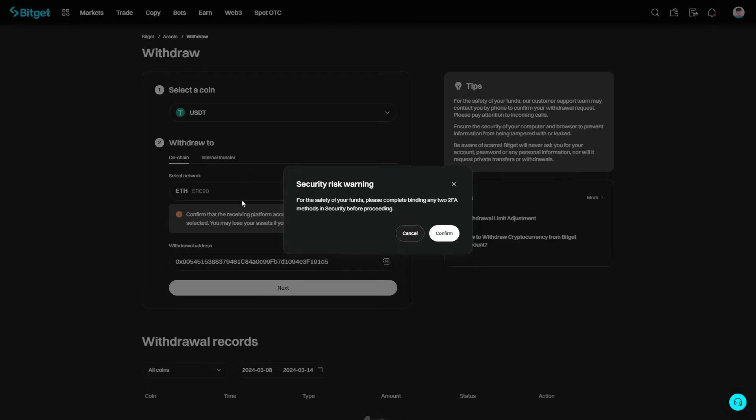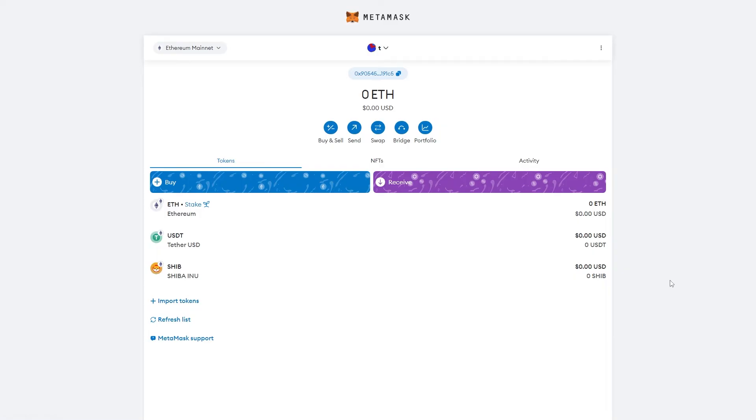Once you're happy and confirmed that everything's correct, you can go ahead and click send. After a few minutes, you will see that appear in your Metamask account, but the time it will take will vary depending which network you sent. If it doesn't send over instantly, don't worry, it will be in your wallet soon.